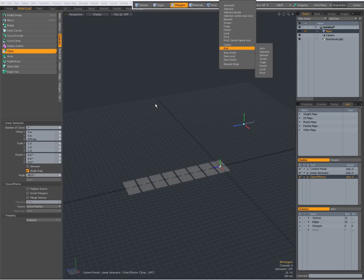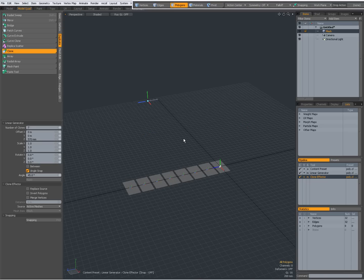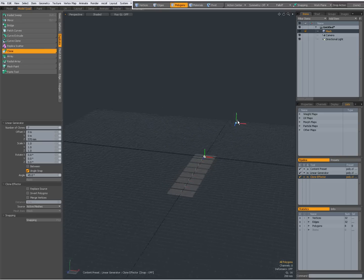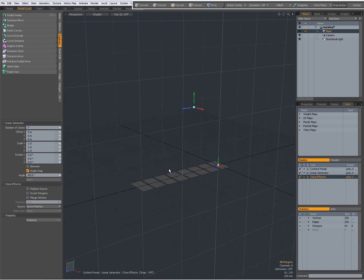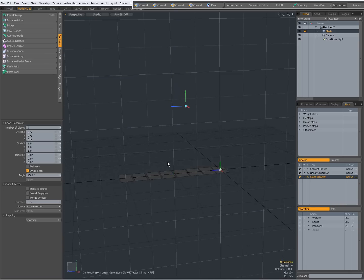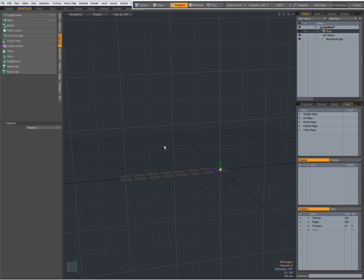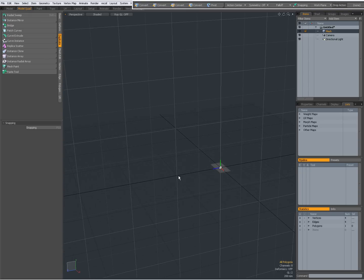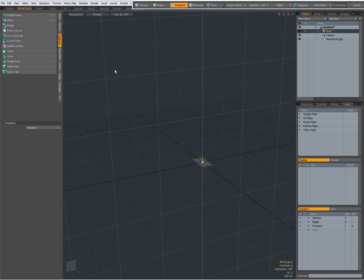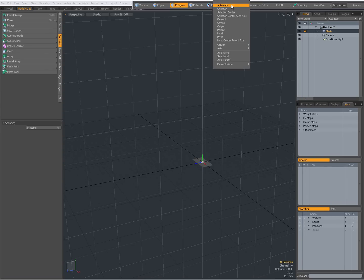By default, when there is no Action Center, everywhere I click my handles appear. I'm going to press the End key to reset my Work Plane. This can be a bit annoying when working with the Clone Tool. So I'm going to drop the tool, press Ctrl-Z to undo. My Work Plane has also been reset. Press the End key to reset my Work Plane. And before using the Clone Tool, I like to set my Action Center to Selection Center Auto-Axis.